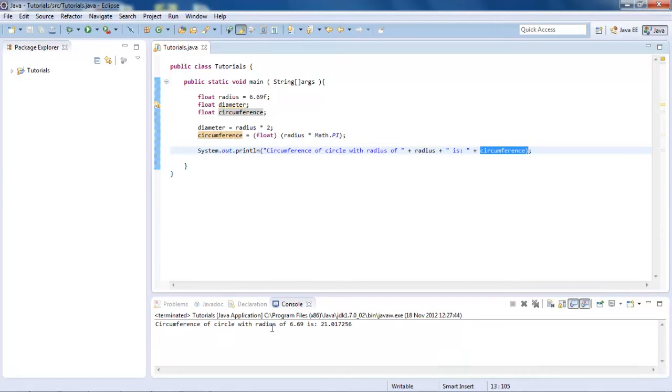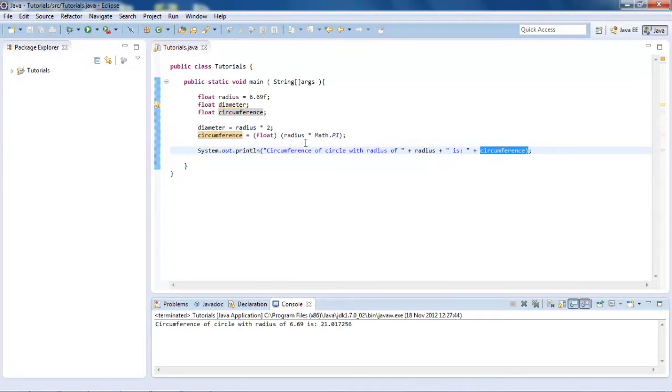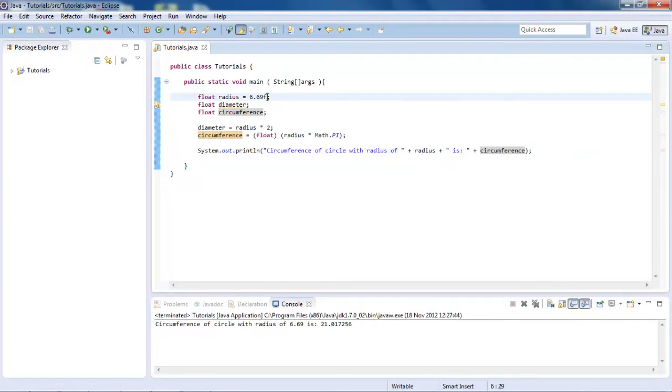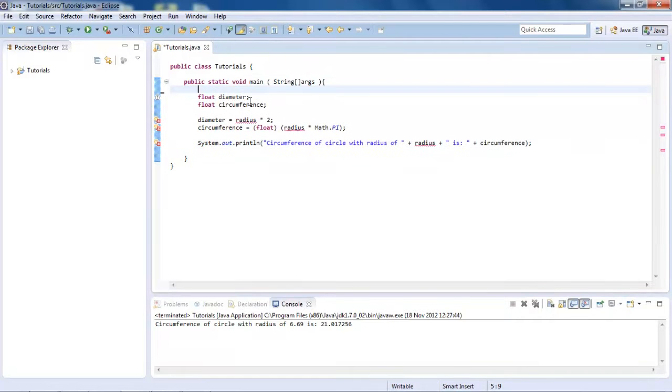Circumference of a circle with radius 6.69, which is what we've got here, is, and then there's the circumference. And if we had the diameter and not the radius, we could, let's say, get rid of this. Let's just get rid of this completely.